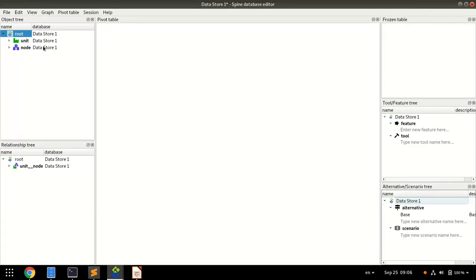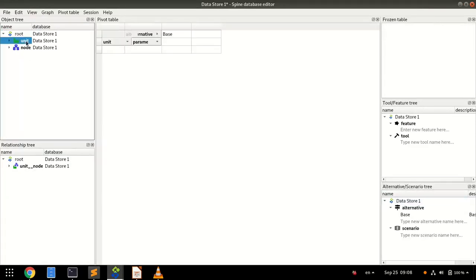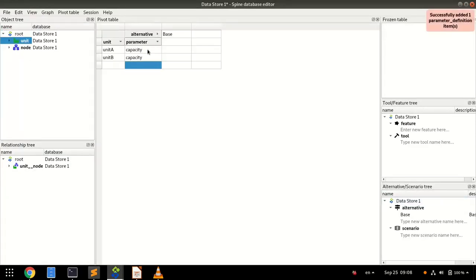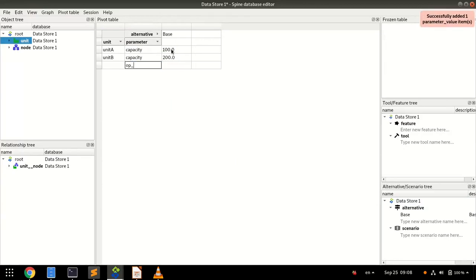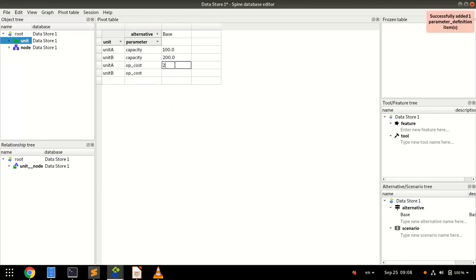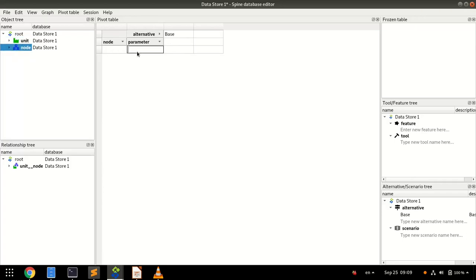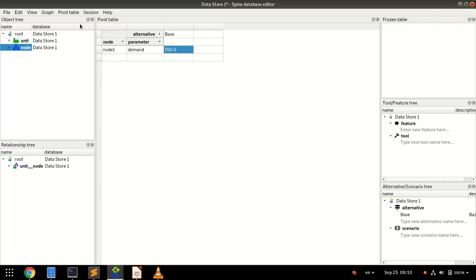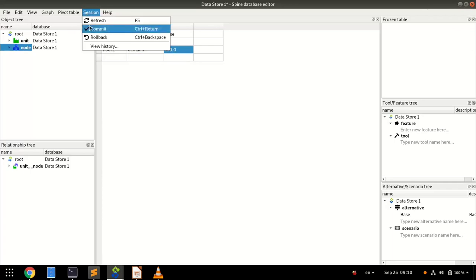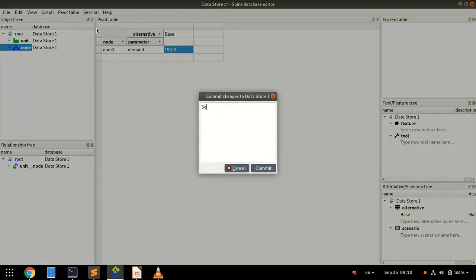Now we enter some parameter values, capacity and operating cost for the units, and demand for the node. We commit our changes to the database.